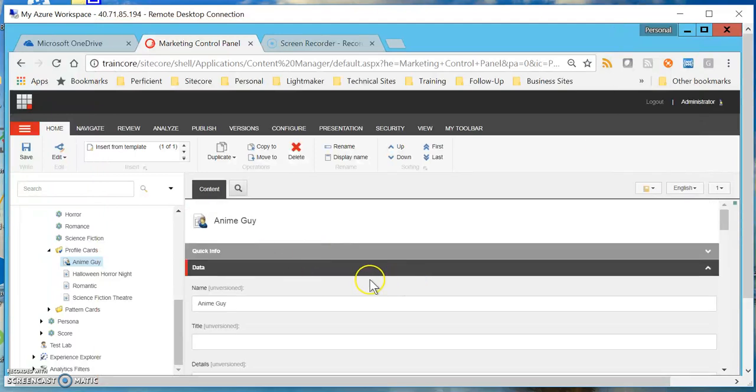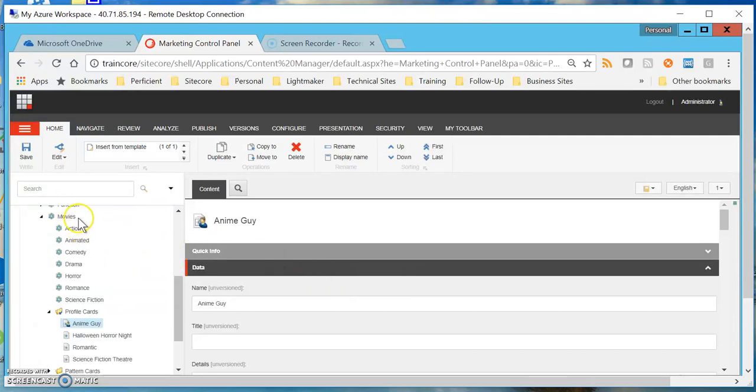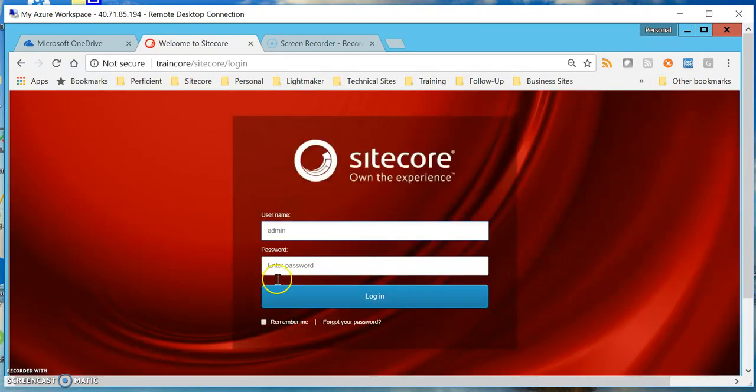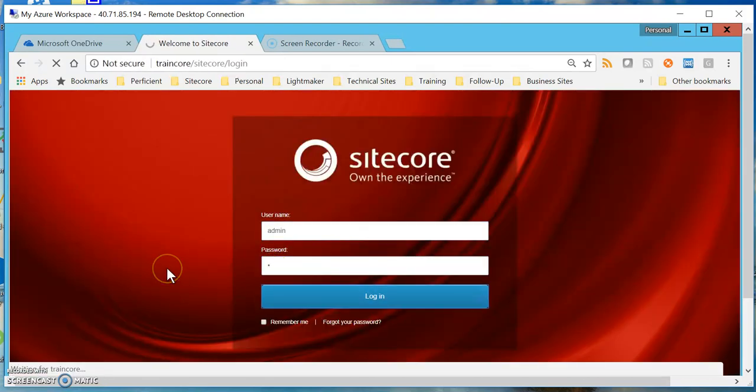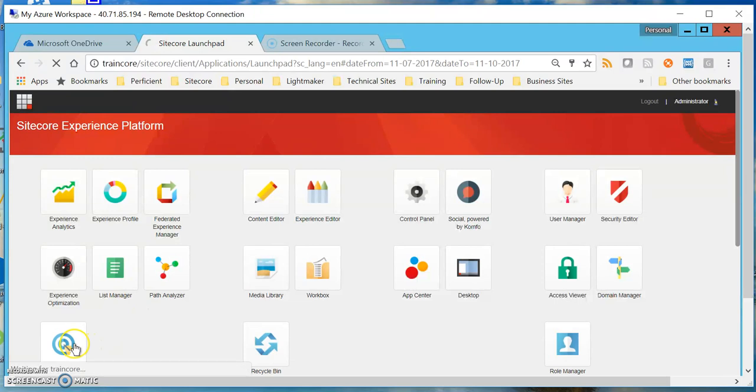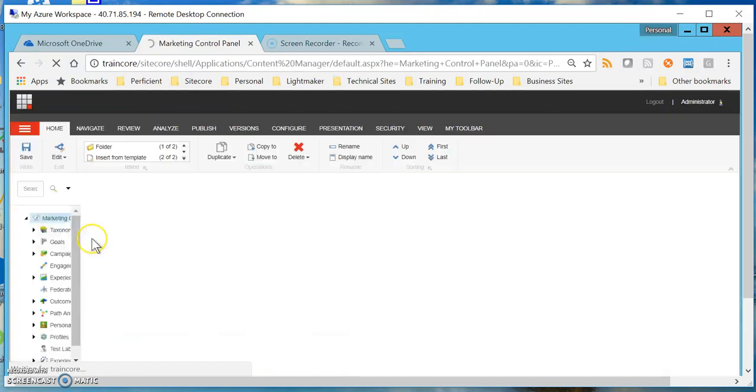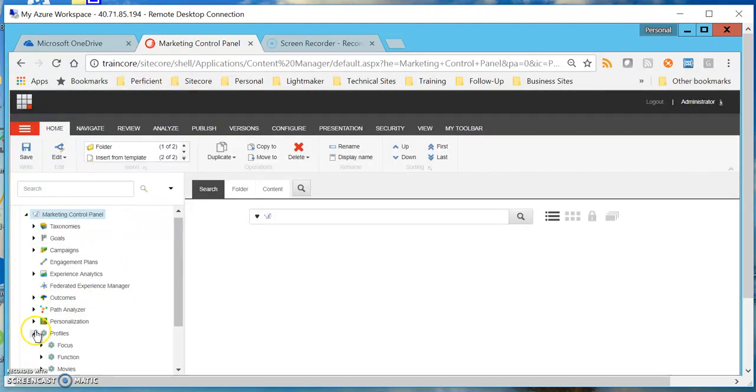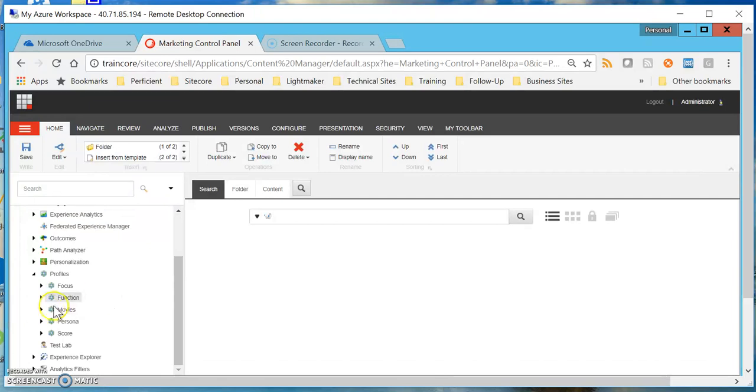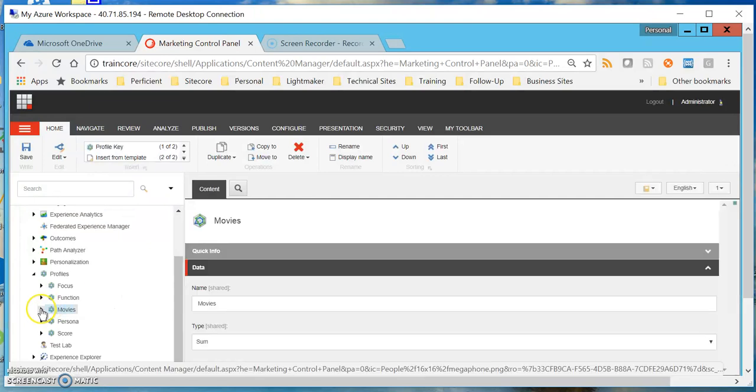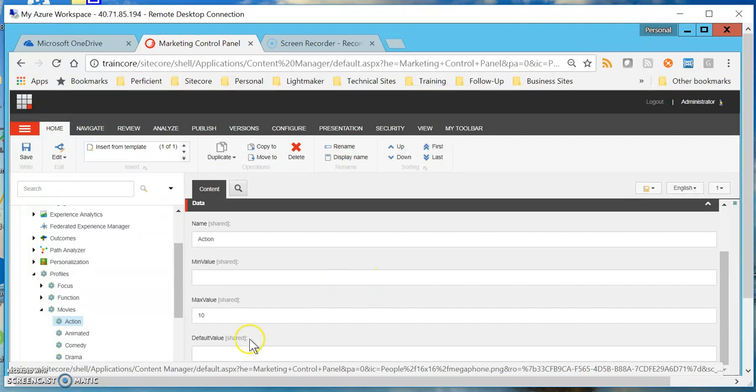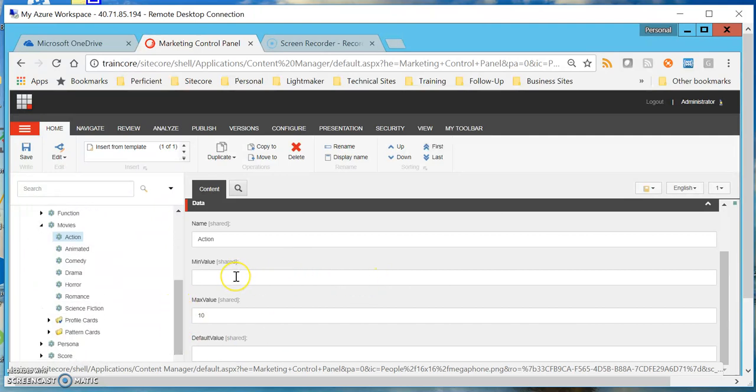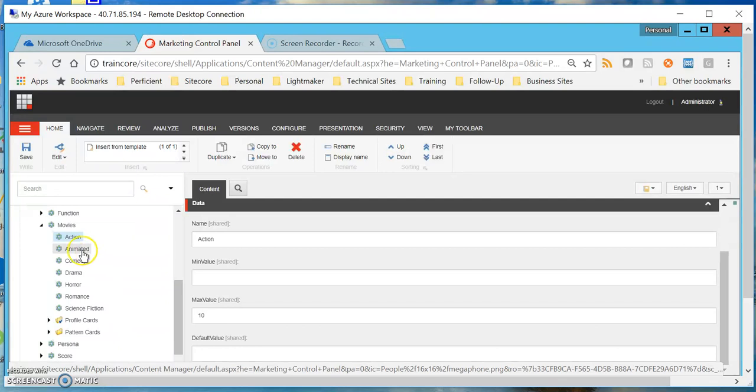Where we left off is that I talked about the movies profile dimension and how for that dimension I have these seven keys. For each key I have a range. I'm clicking on the marketing control panel going back to my profile section, and as I go into action, note that action is one of the keys where it can have a value falling within the range of zero and ten. All my other keys have the same exact range, so each key is equally weighted.